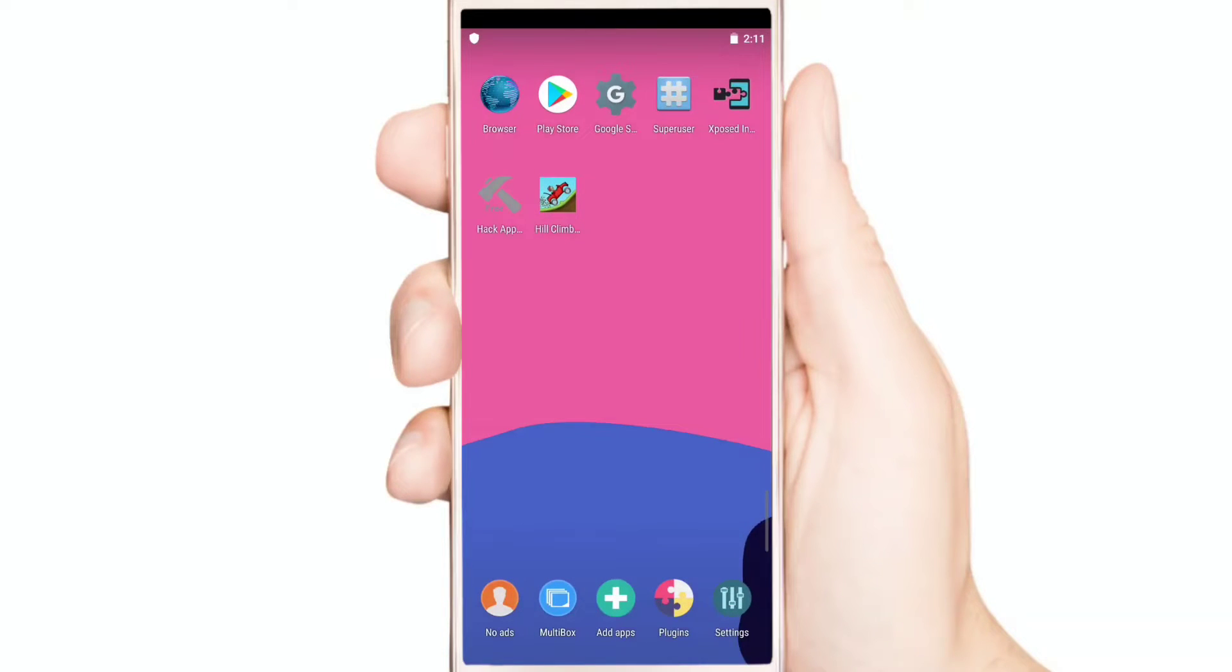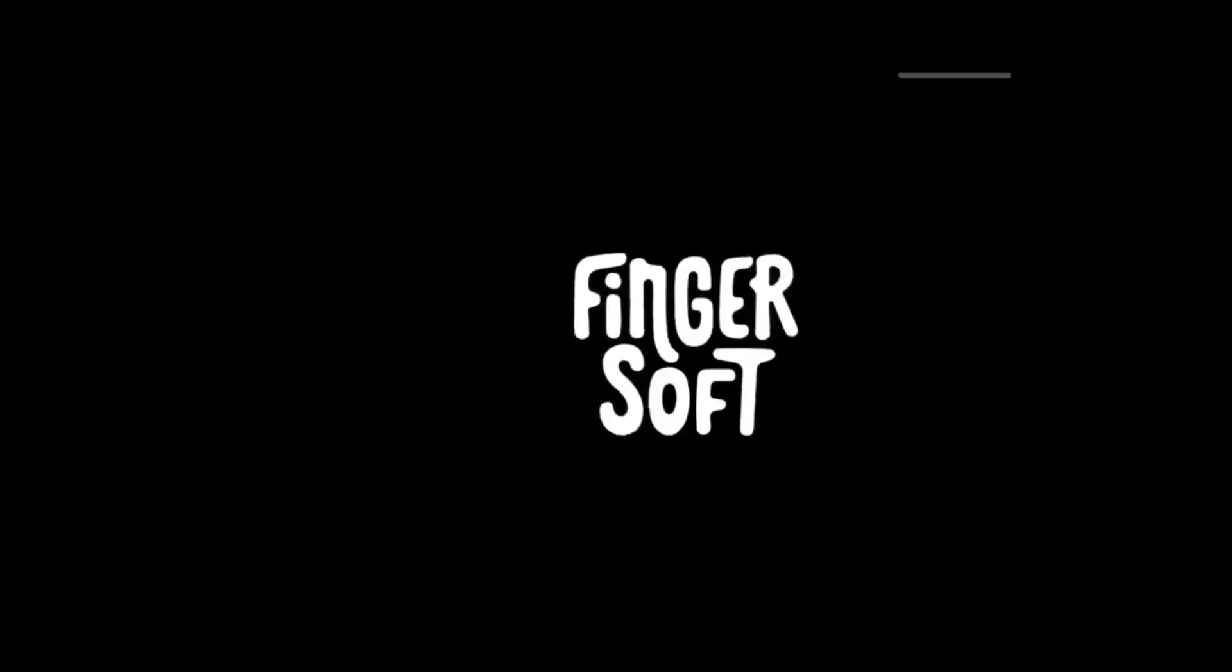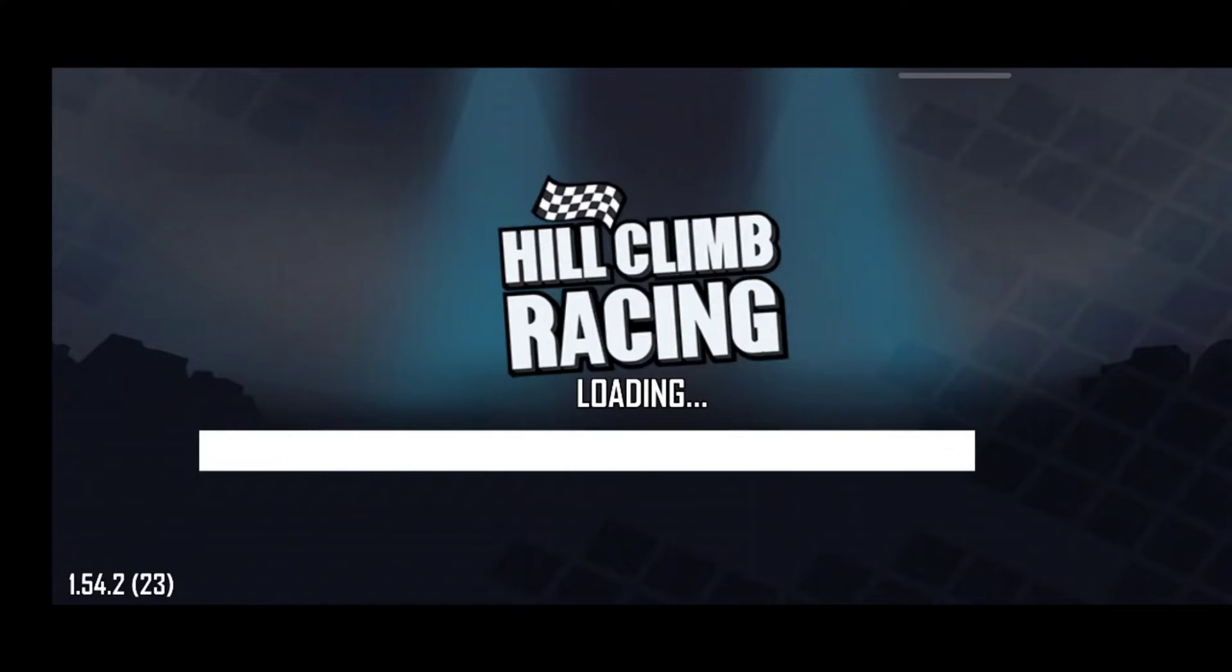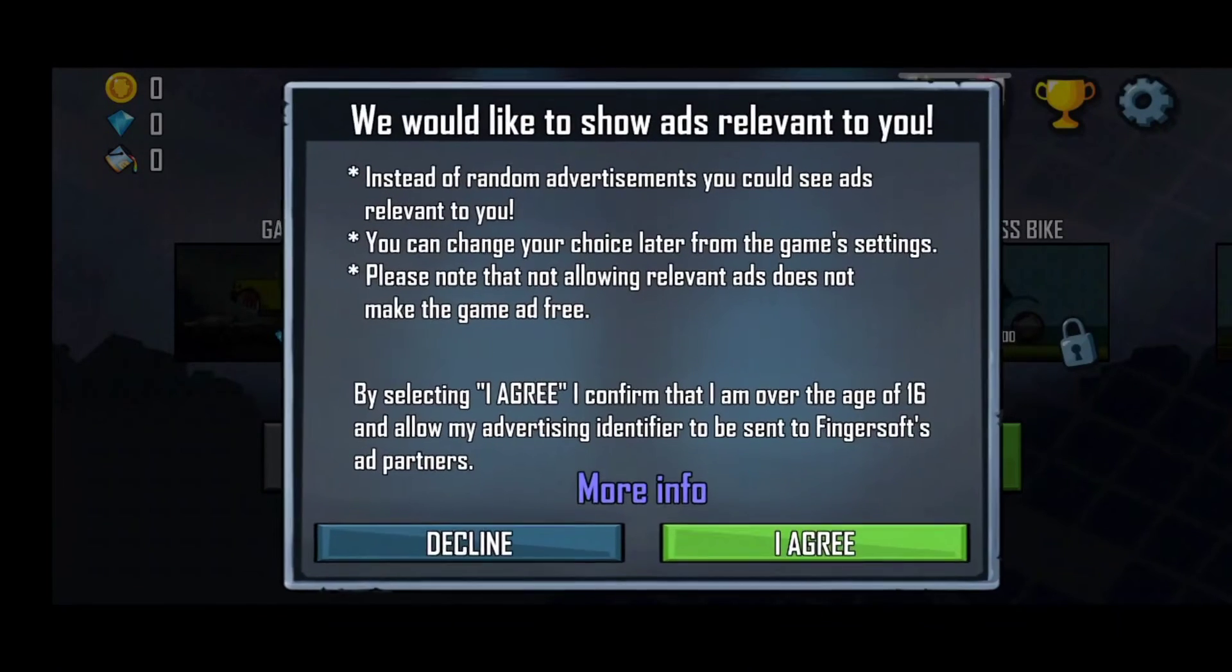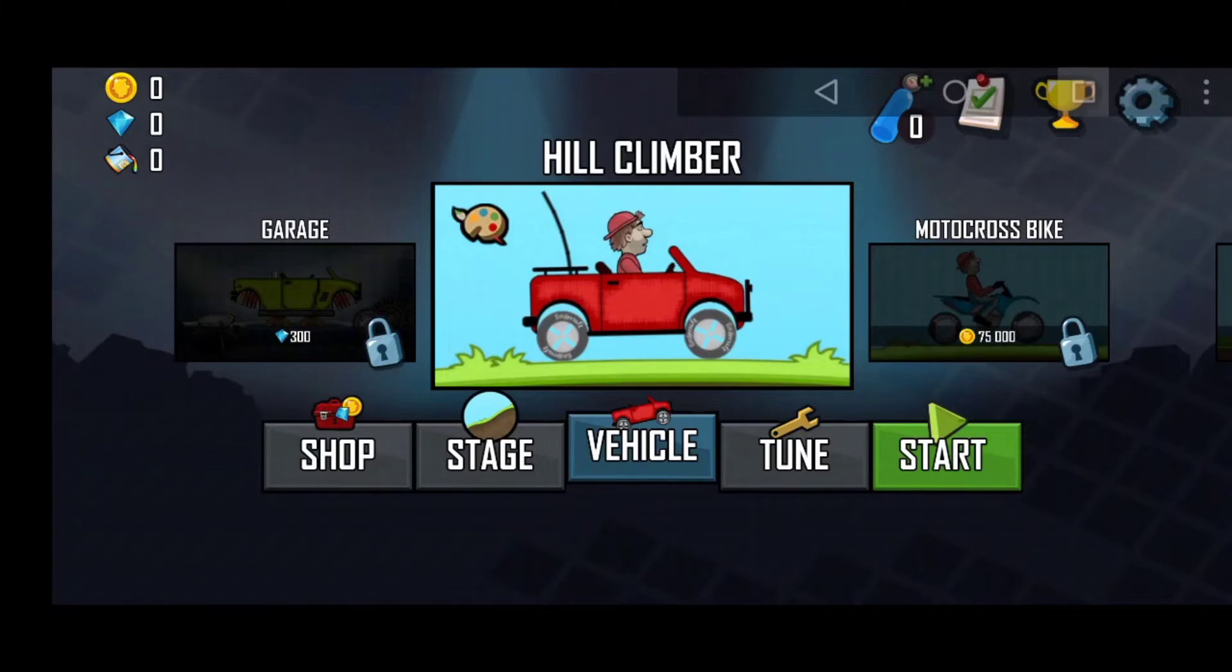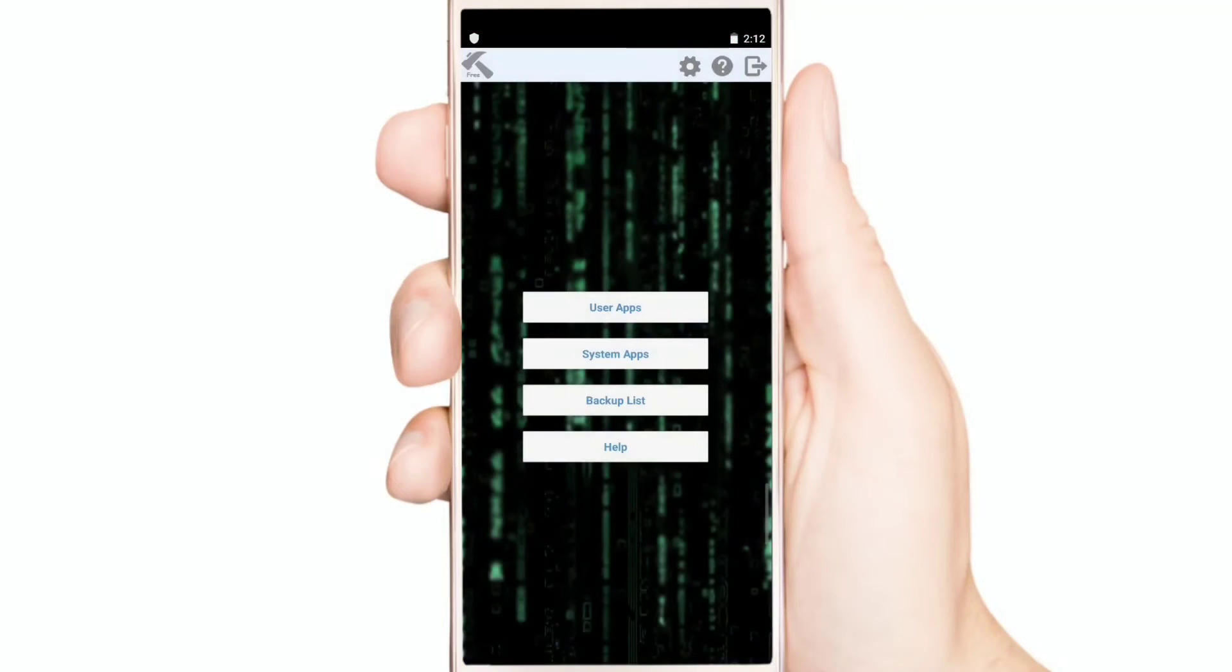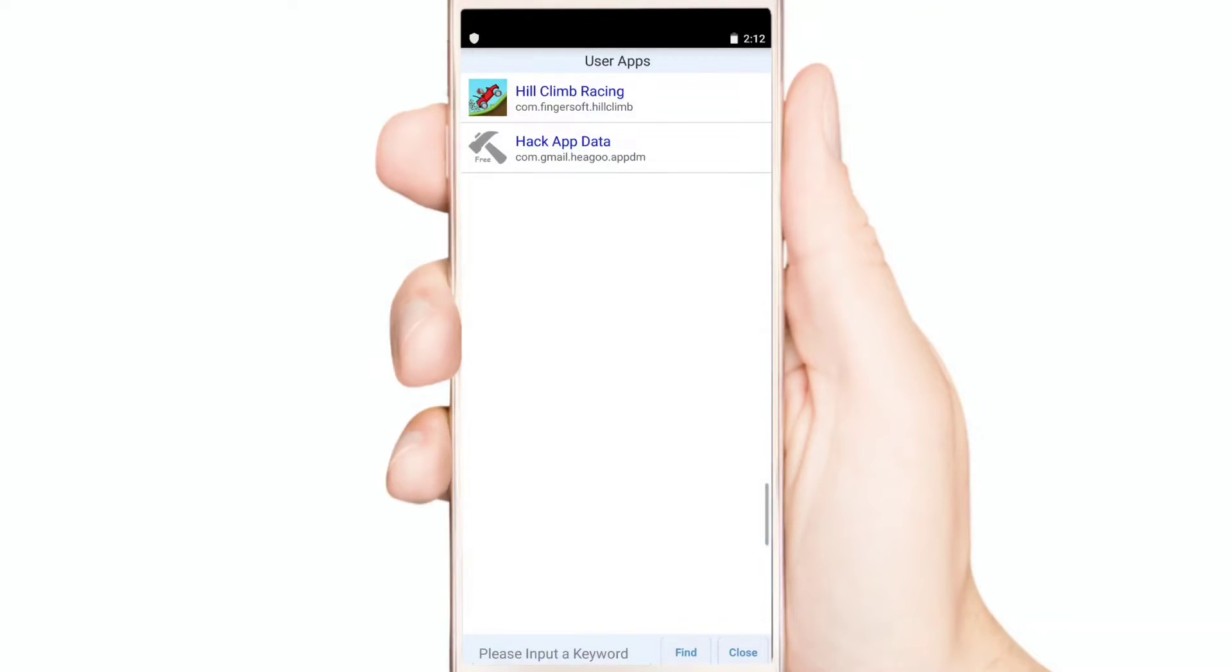Now open your game once. Now open hack app data. Now click this. Now click your game.